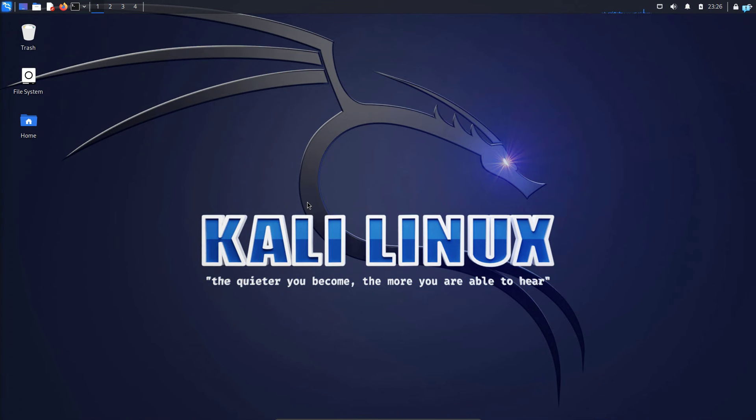In this video, we are going to be learning how to install and use the vulnerability scanning tool Nessus on Kali Linux. This video is a full tutorial of Nessus.